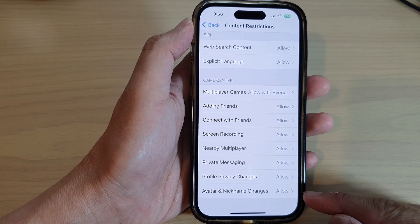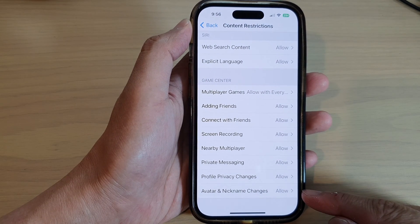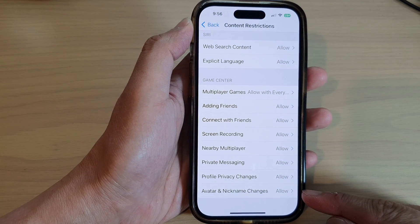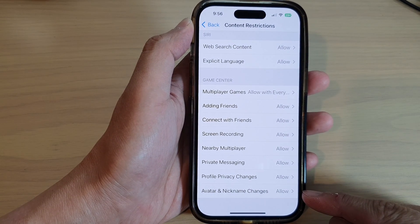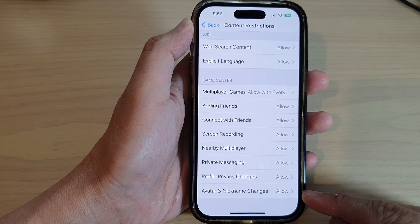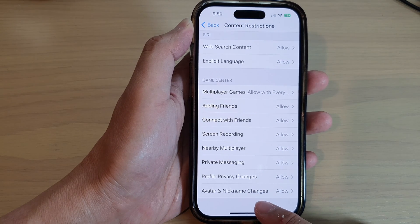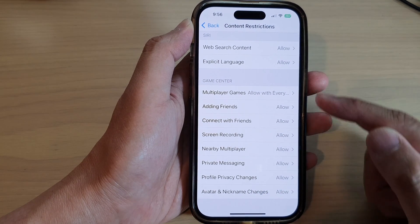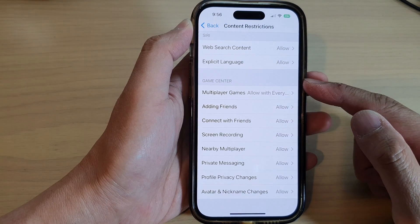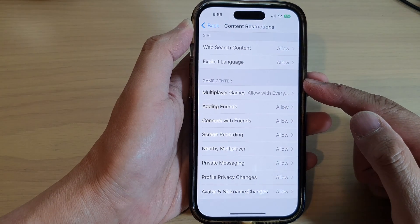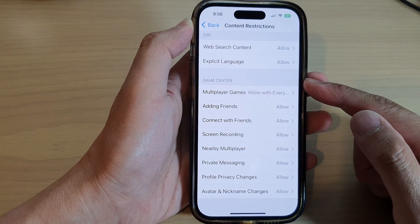Hey guys, in this video we're going to take a look at how you can allow or don't allow avatar and nickname changes in Game Center on the iPhone 14 series.